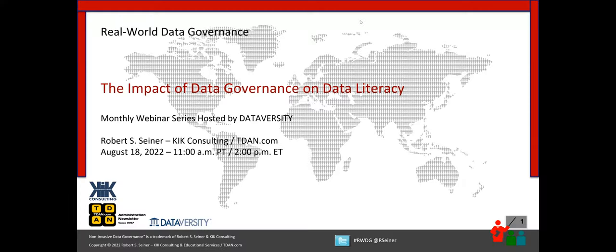Hello and welcome. My name is Shannon Kemp and I'm the Chief Digital Officer of Dataversity. We'd like to thank you for joining the current installment of the monthly Dataversity webinar series, Real World Data Governance with Bob Seiner. Today, Bob will discuss the impact of data governance on data literacy, sponsored today by Irwin by Quest.